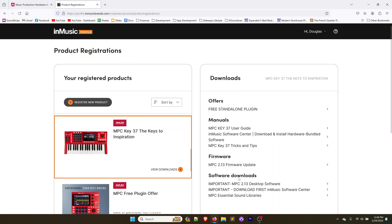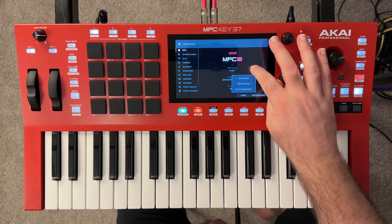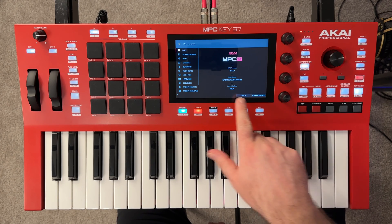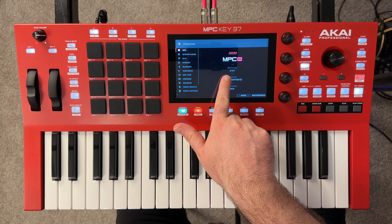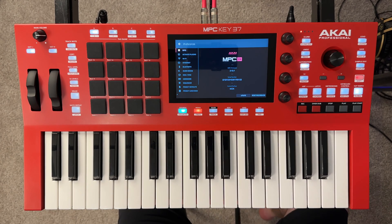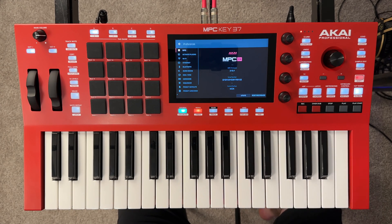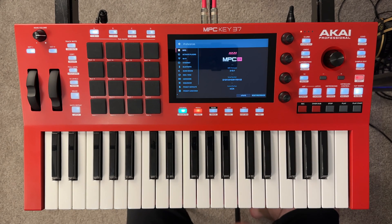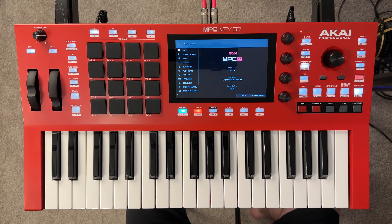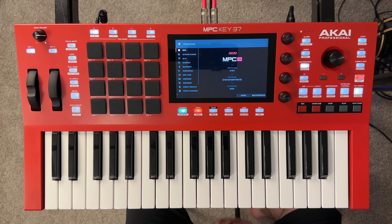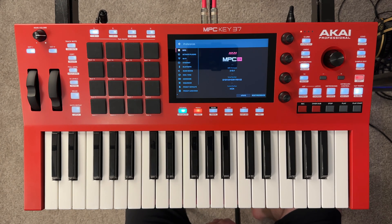Over here on the right hand side, you see we've got the manuals, the free standalone plugin, which I already got in a previous video, and then we have this MPC 2.13 firmware update. Coming back over to the keyboard real quick, we can see that we're on 2.12.1 right now, so we do have an update. So we're going to update it to 2.13.